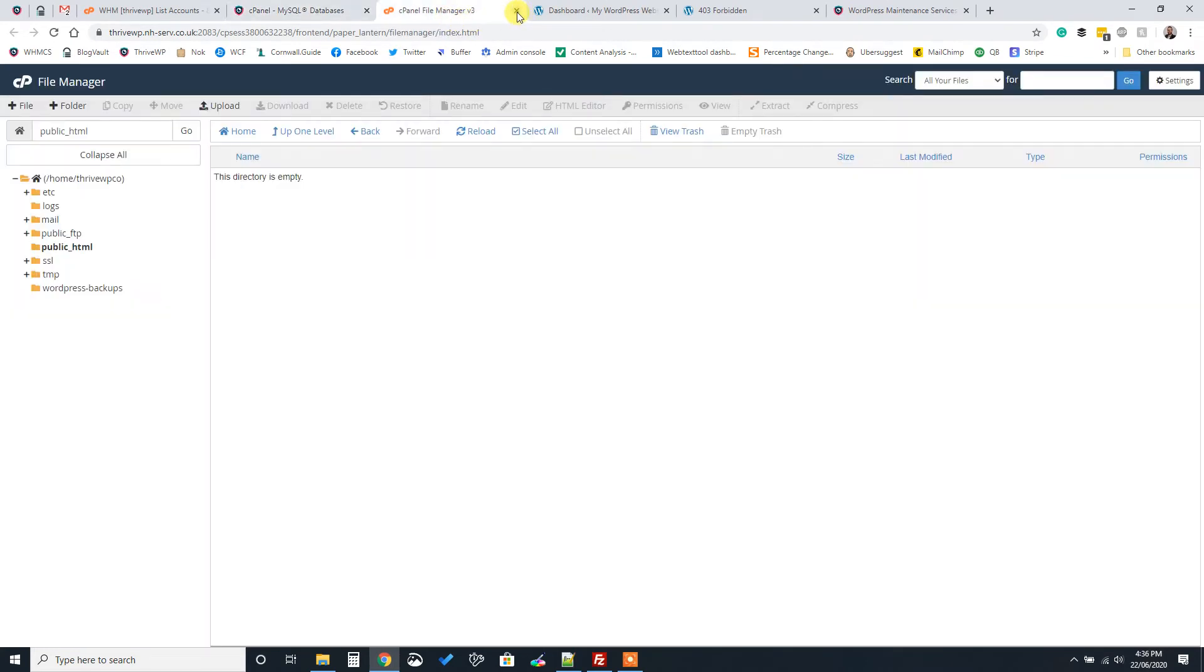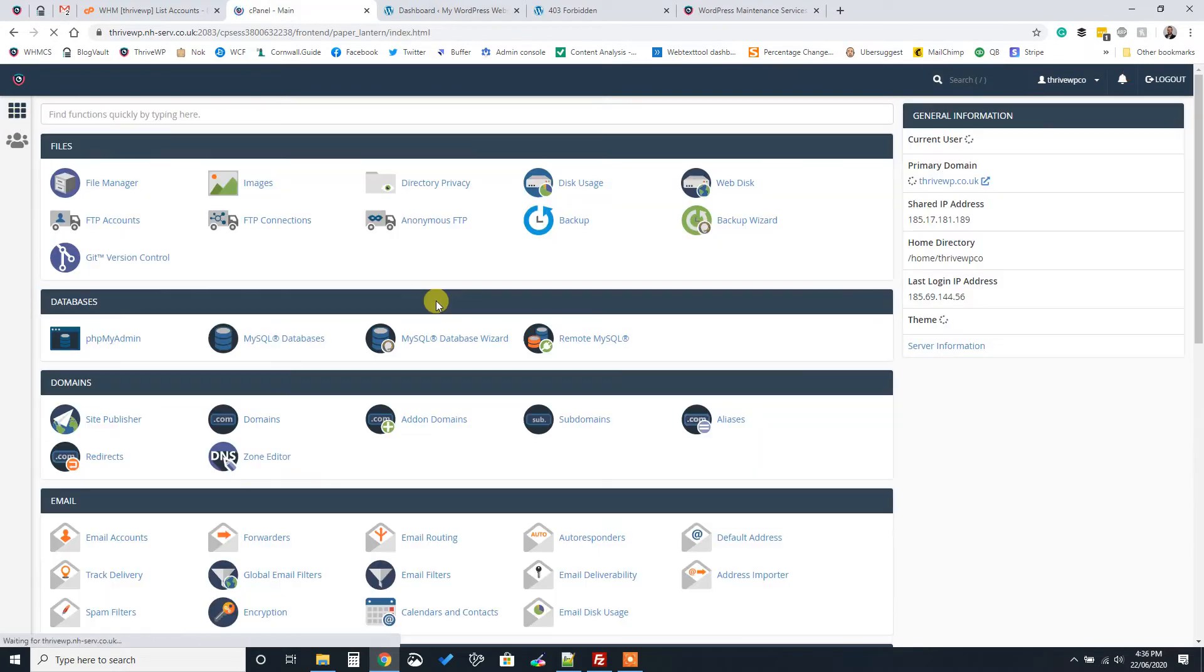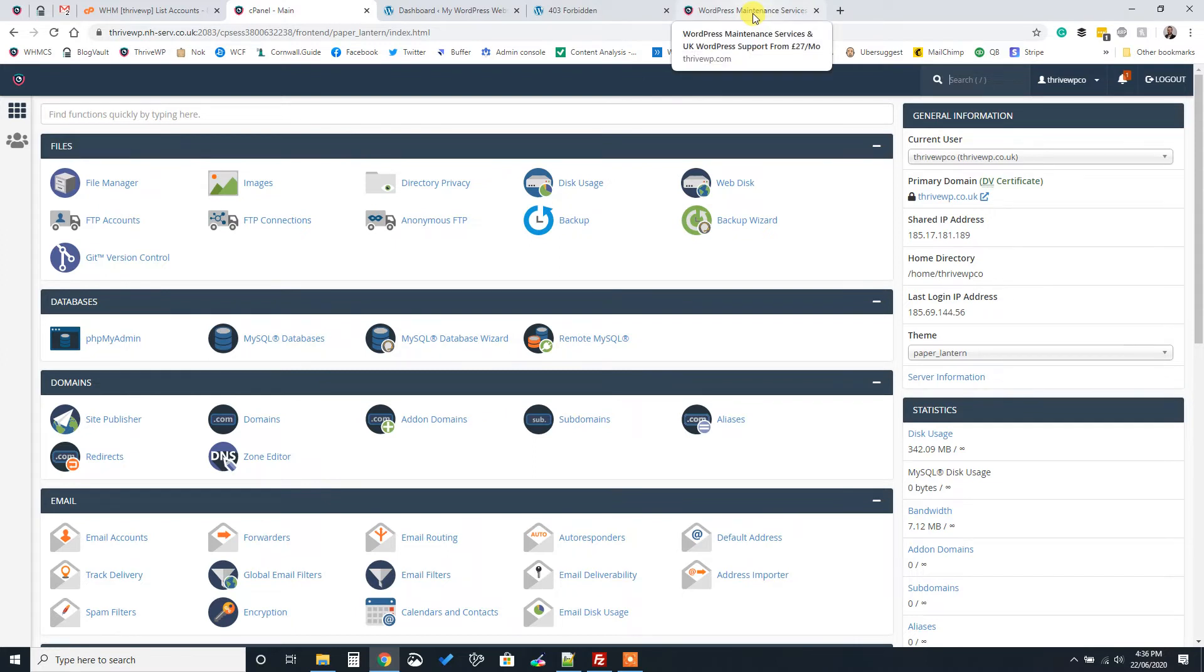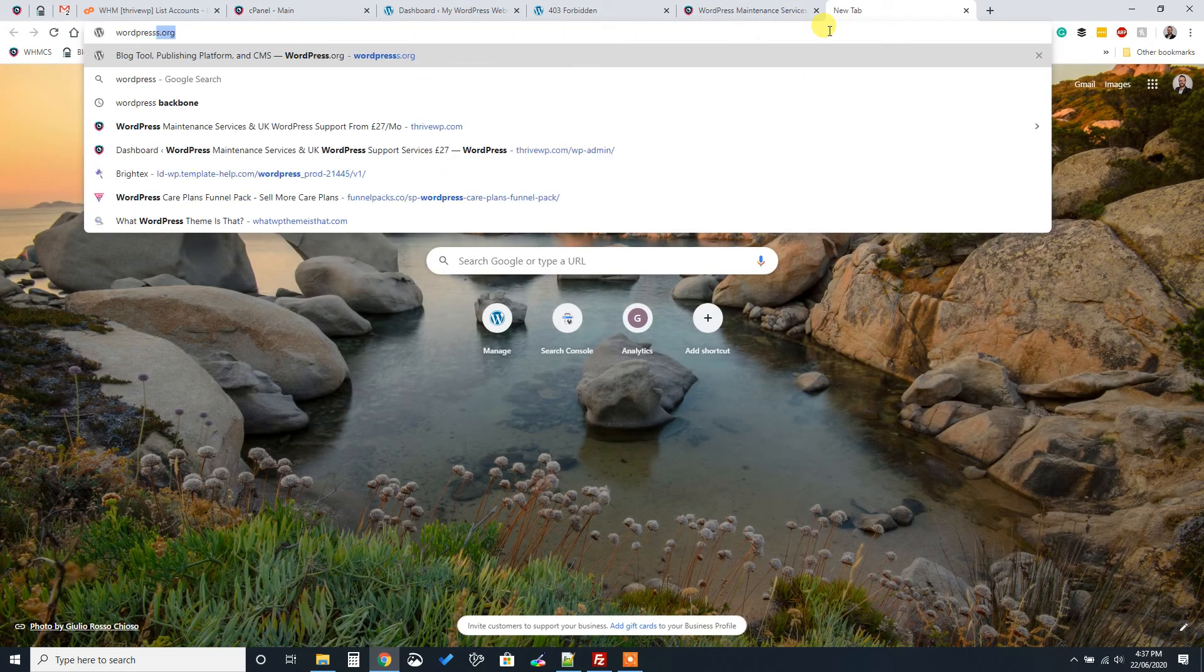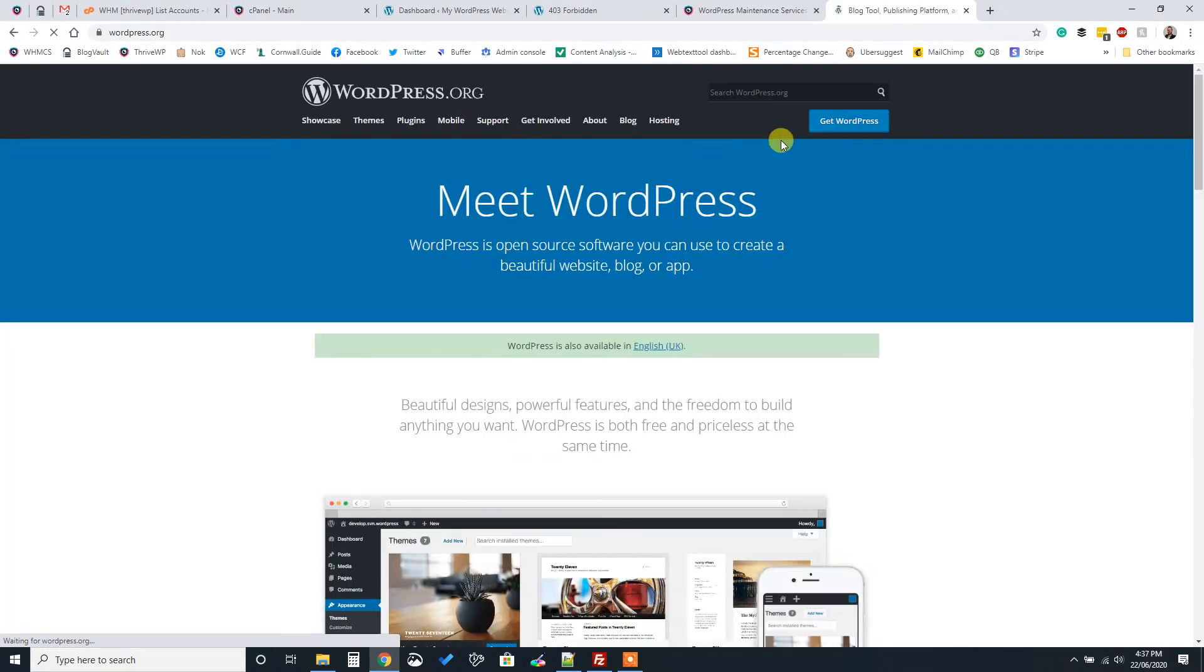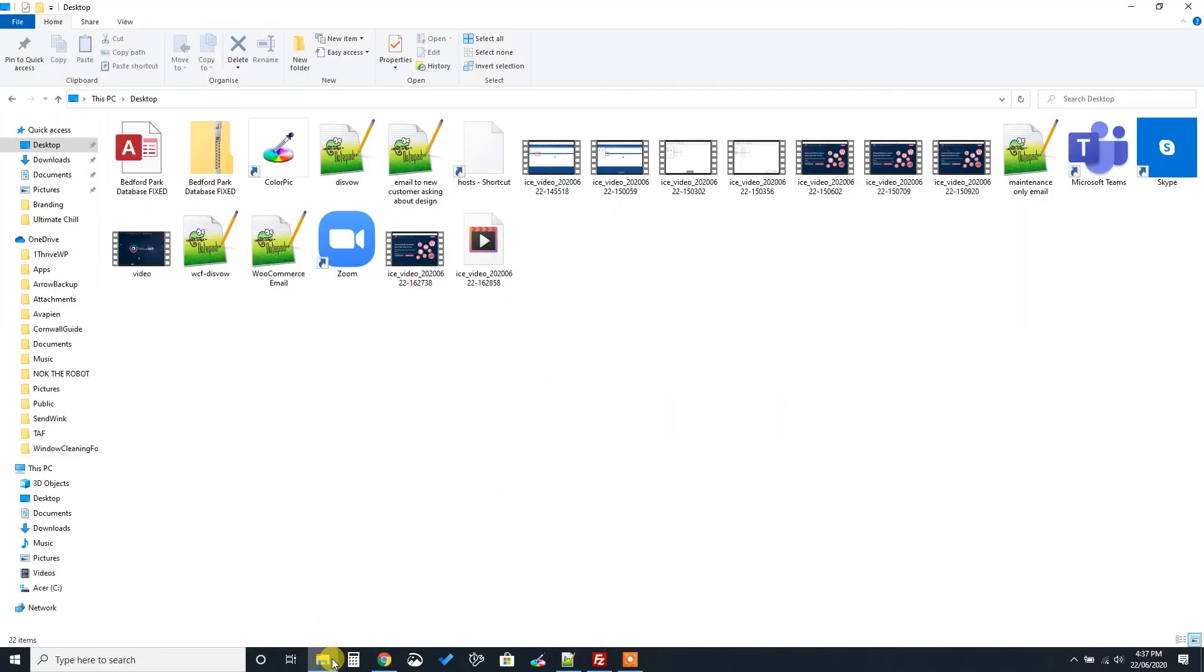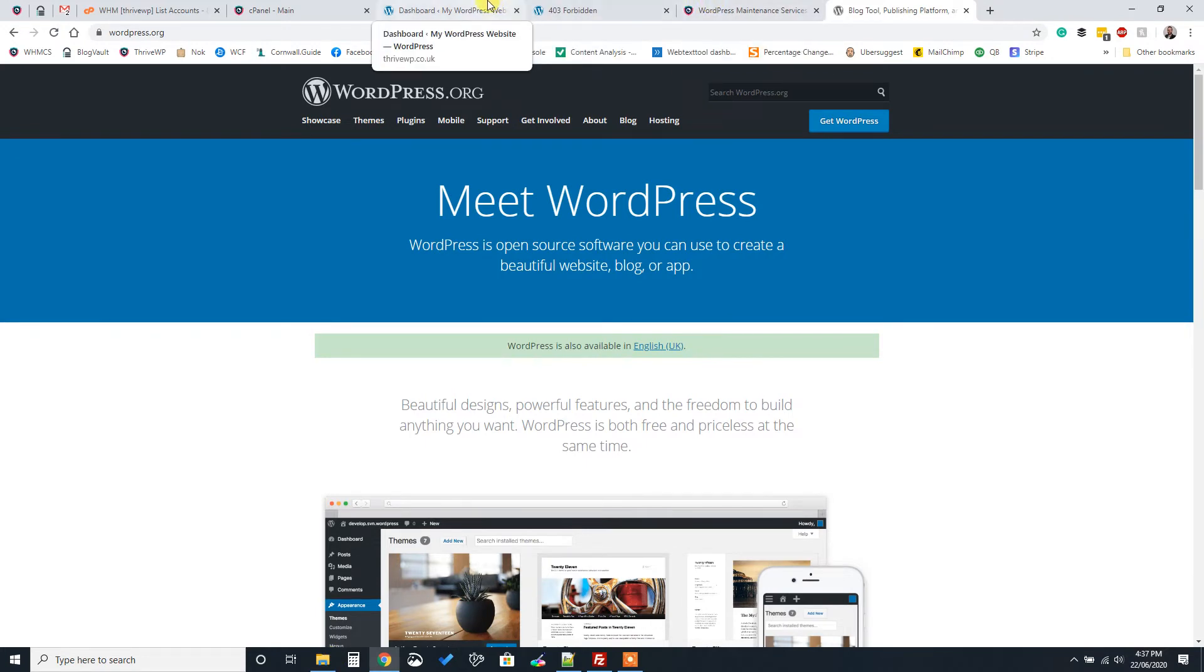So how we install WordPress manually is fairly straightforward if you can follow these instructions. What we'll do is we'll go to the wordpress.org site first. And we need to download WordPress. So you click get WordPress here and then download that. Now I've already done that. So I've already got the WordPress files.